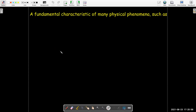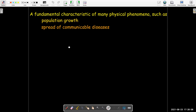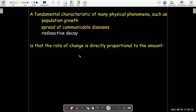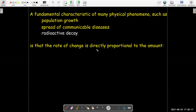A fundamental characteristic of many natural phenomena, such as population growth, or maybe the spread of communicable disease, or radioactive decay, is that the amount of the substance is directly proportional to the rate of change. So if y represents the amount that we have, then dy/dt is a constant of proportionality times the amount that you have at that time t.